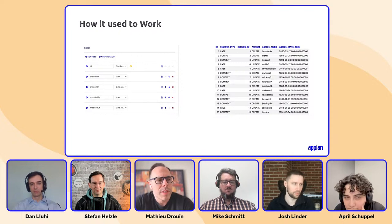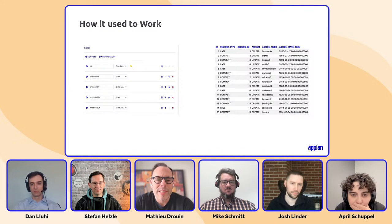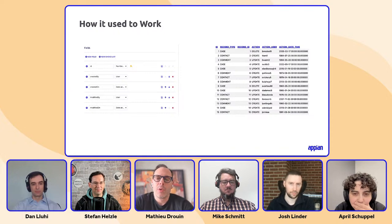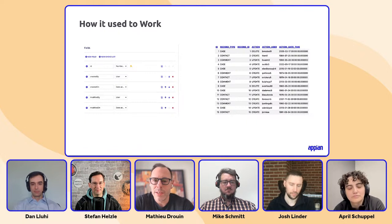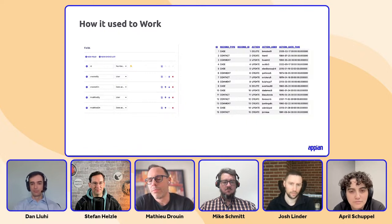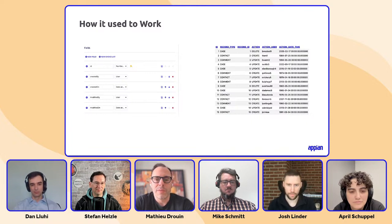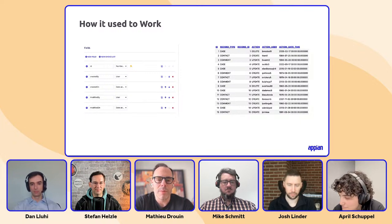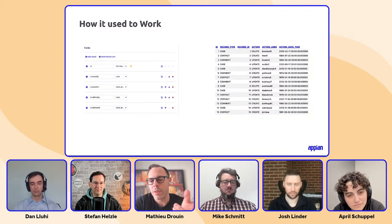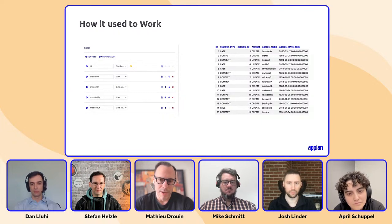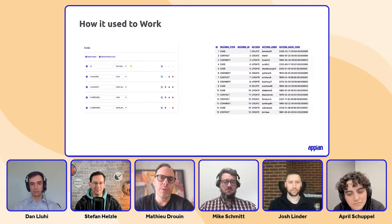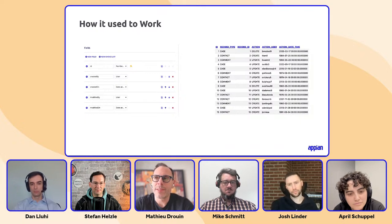Then came audit history — there was an example application in the app market that was basically one table where you'd put the object type, the record type — say case or contact — then the record ID, the action, action user, and action date time. You could also optionally put some differences, like a snapshot of the object and the differences between the old value and the new value. Those were the two solutions before record events.